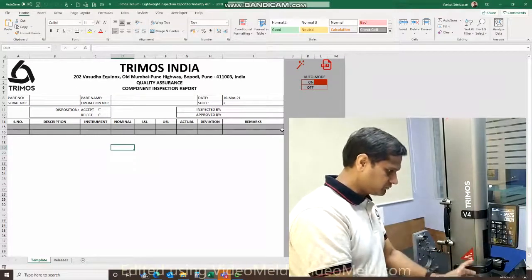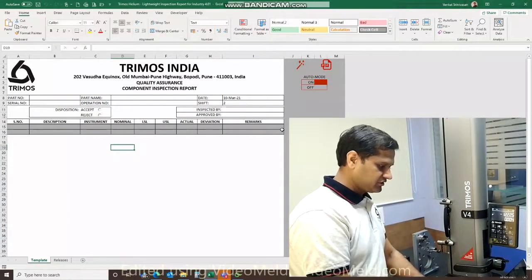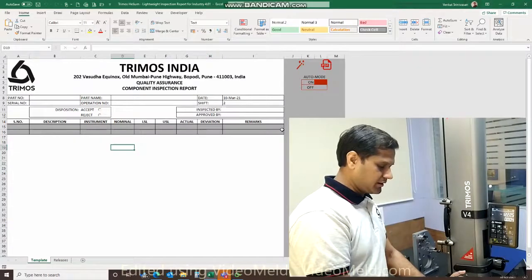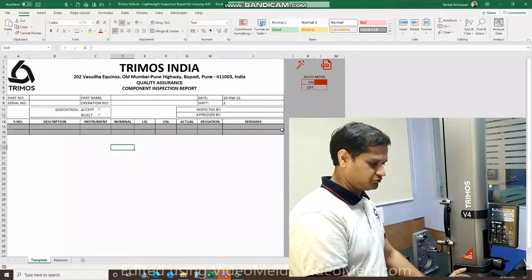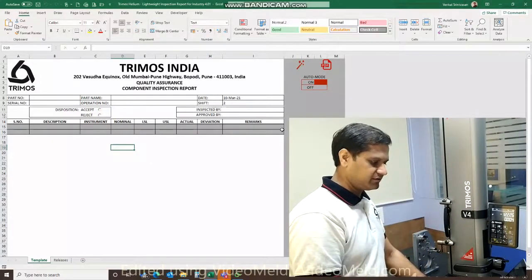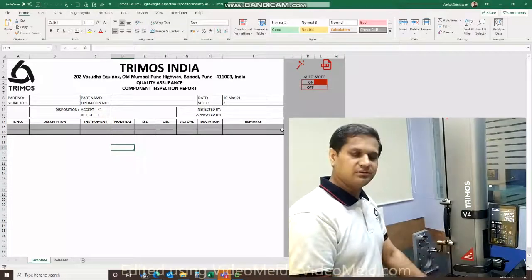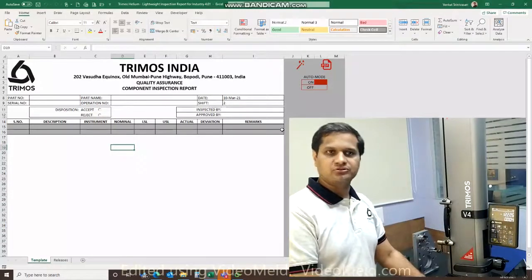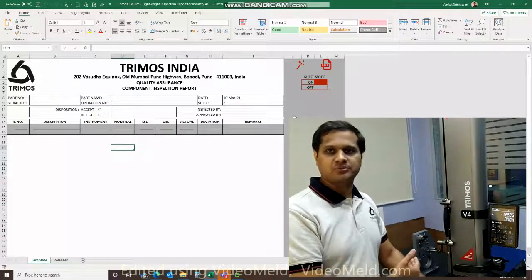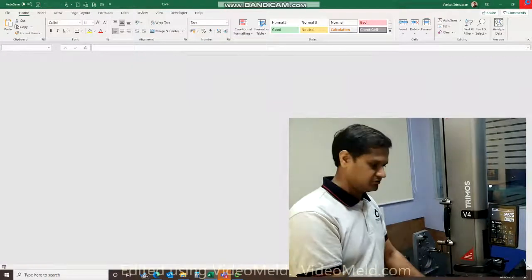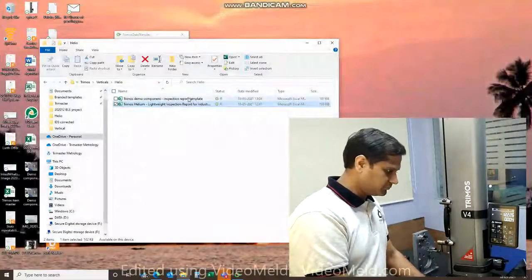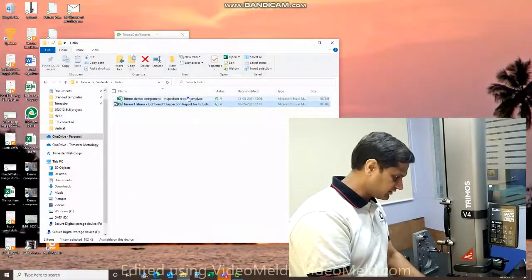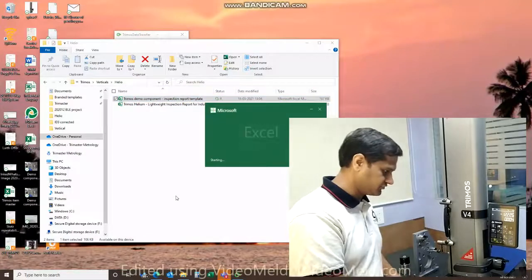So this here what I have opened is a blank template that you can use to actually create specific inspection report templates for all the various products that you measure on the TRIMOS. Now going to open the specific template that we've got for our exercise today.